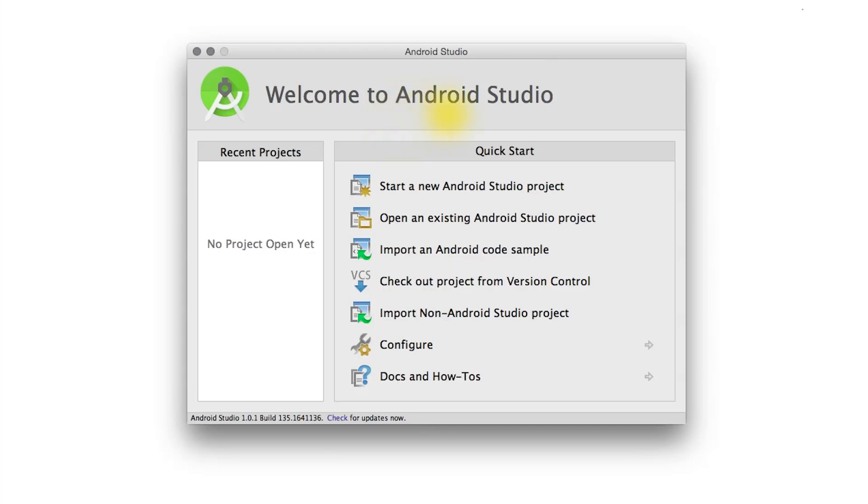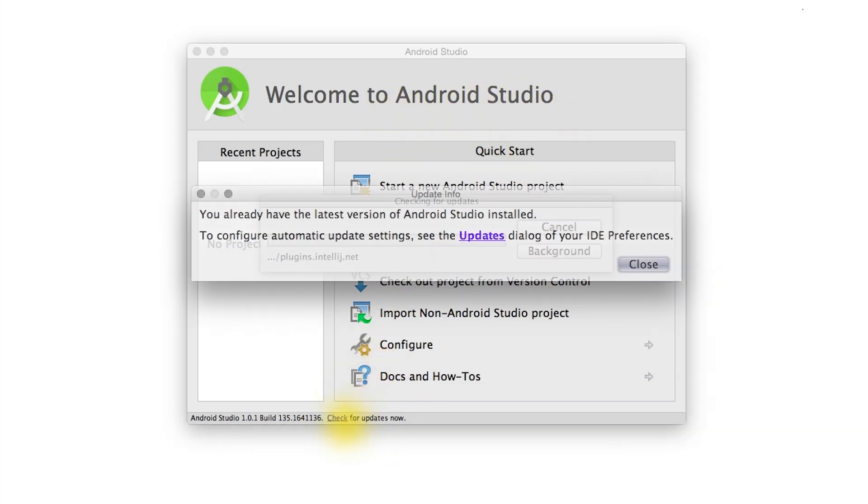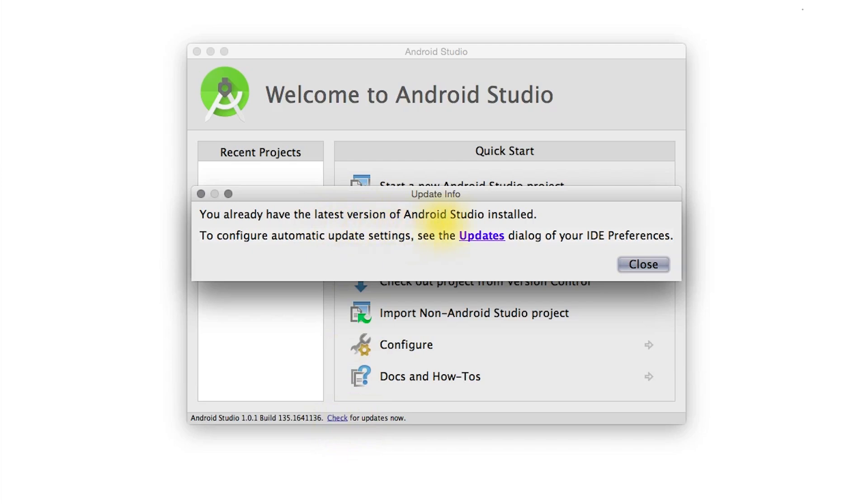Once you install Android Studio, you can open it and check for updates before proceeding. Looks like we have the latest version installed already, so we can close this dialogue.